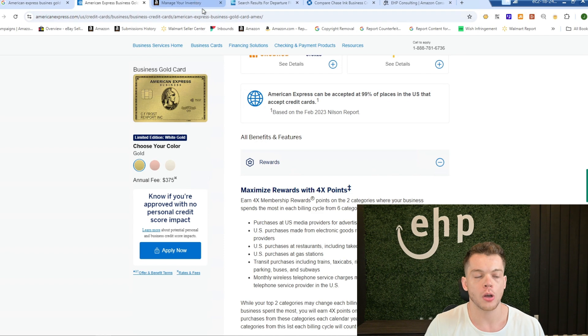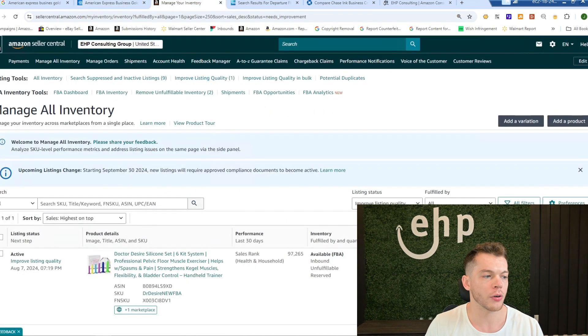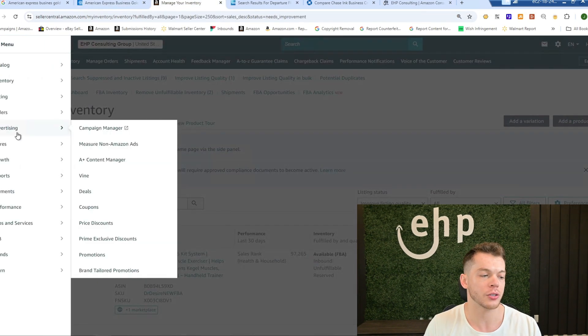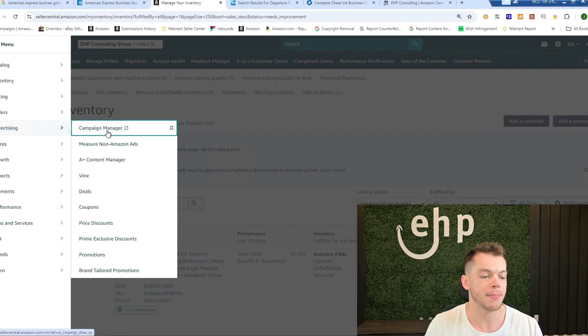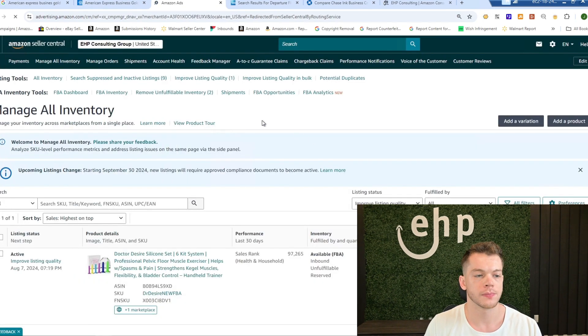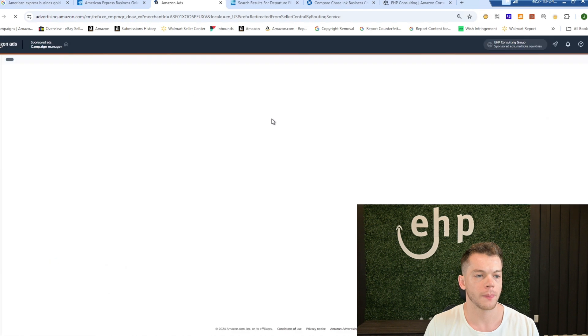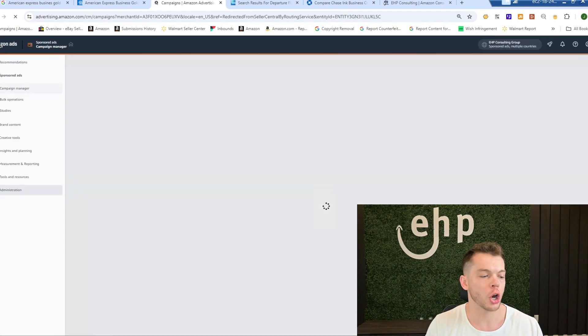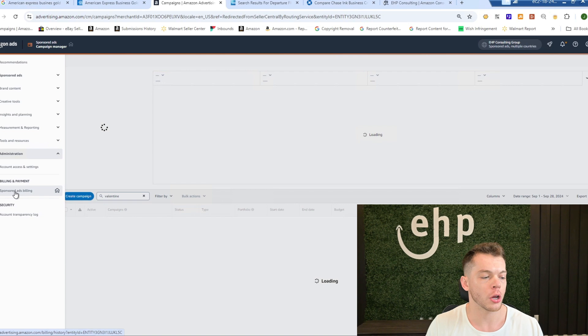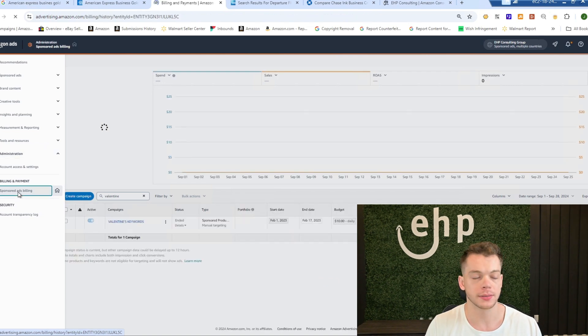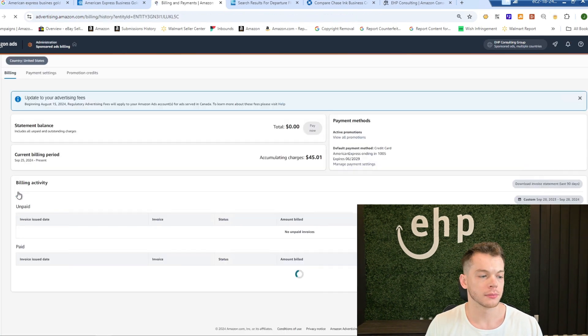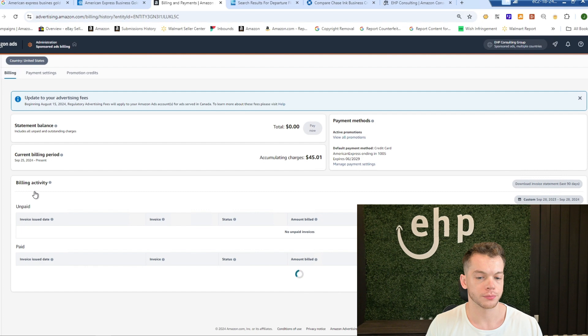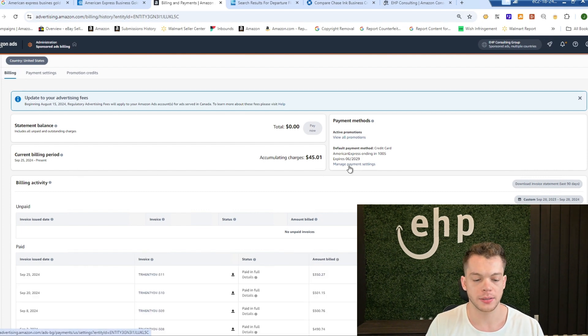You're going to go into your Amazon account and whatever account that you're running ads—you have to already be running ads. You're going to go to campaign manager, in your campaign manager you're going to go to settings, you're going to go to sponsored ads, billing, manage payment settings.